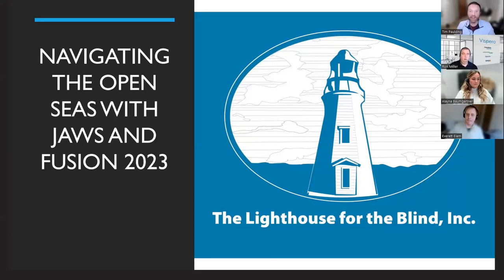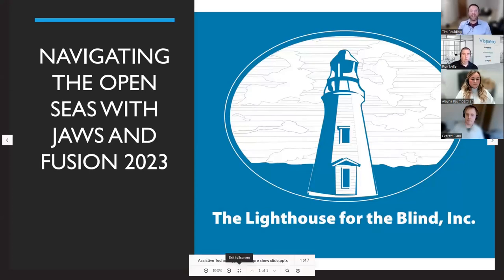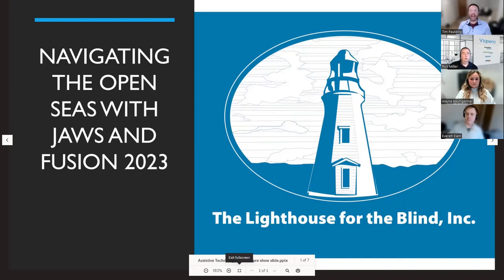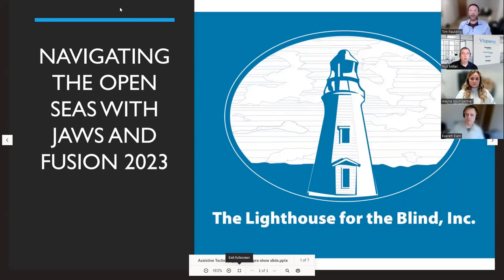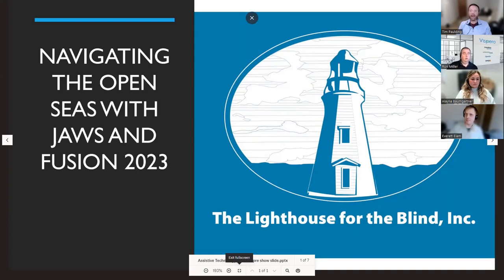So glad you joined us today for this month's webinar, Navigating the Open Seas with JAWS and Fusion 2023. Today's webinar is going to last about an hour, and there are several points during our training where we're going to give you a chance to ask questions or comment.